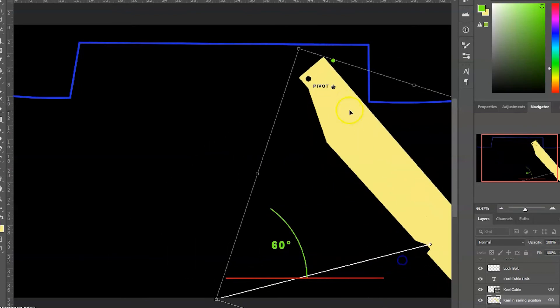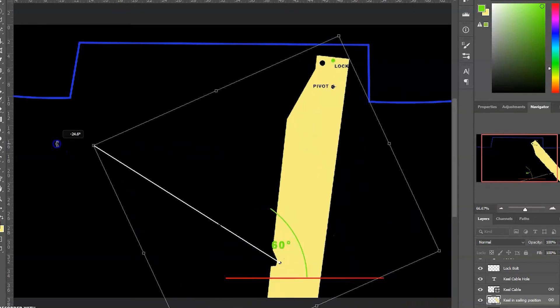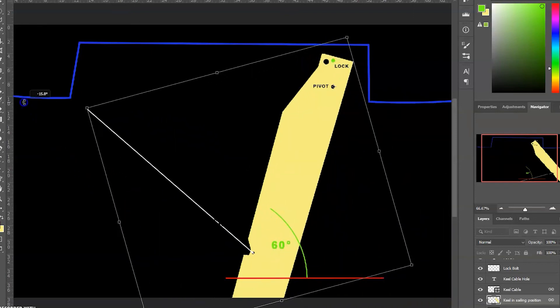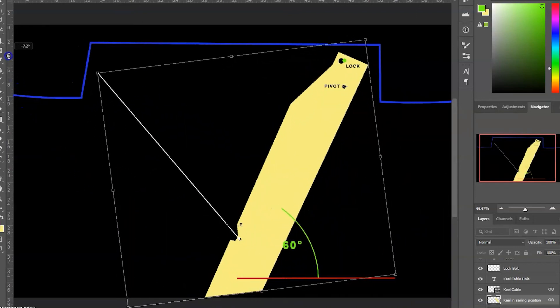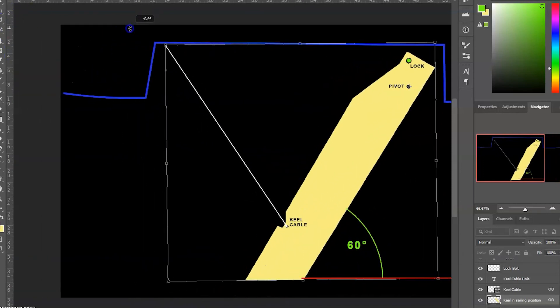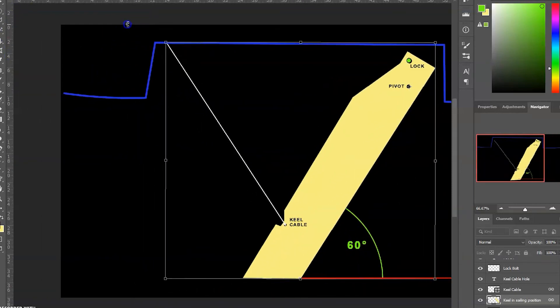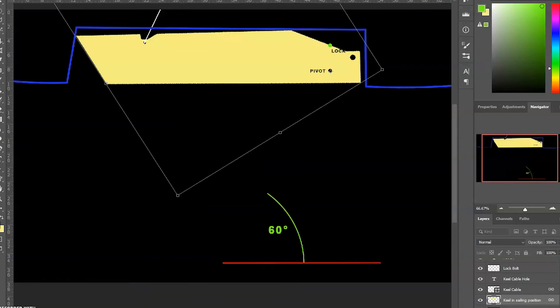So you want to keep that keel cable in good shape. Let's put it back in a normal position here.